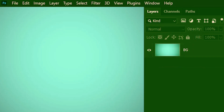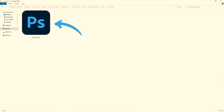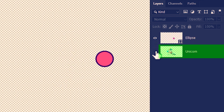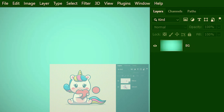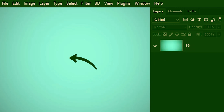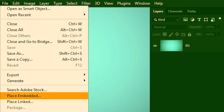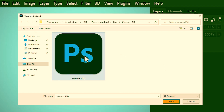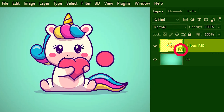But what if we want to create a smart object out of a full Photoshop document? I'll double-click on it to show you what it has — it has two layers: one with an ellipse shape layer and the other contains the unicorn. I'll close this, open the other Photoshop document, go to File, Place Embedded, locate the Photoshop document and then place it. See how it has turned into a smart object as well.